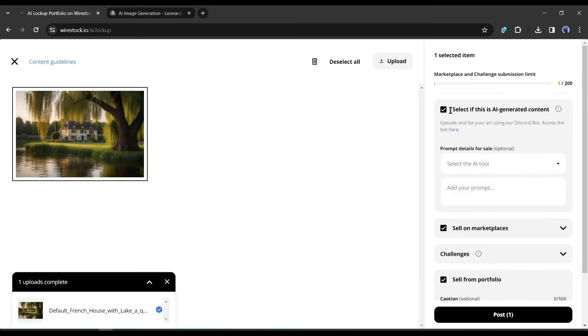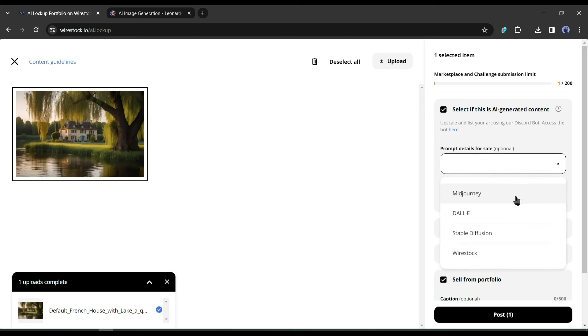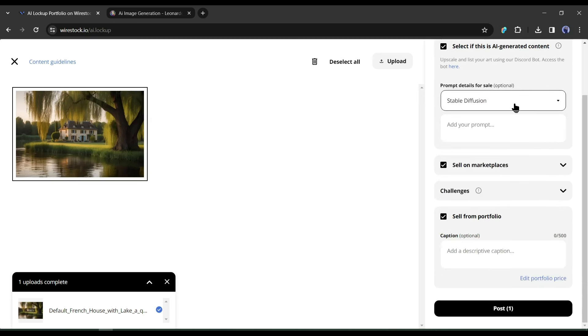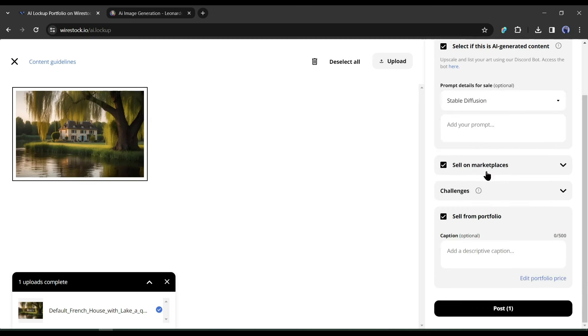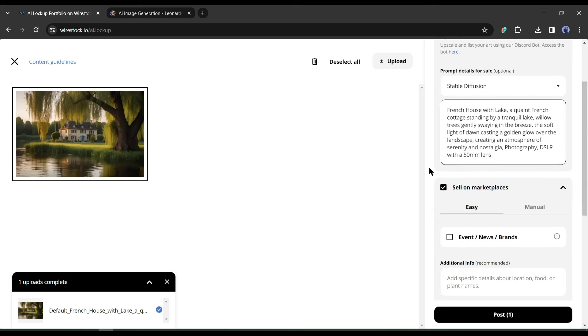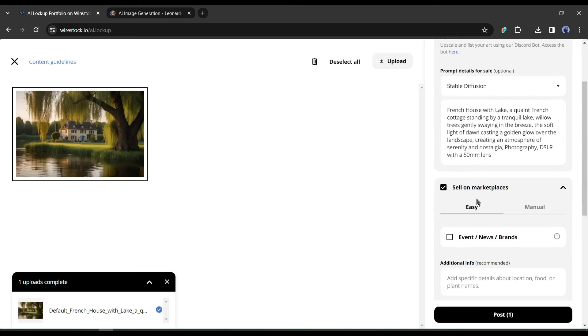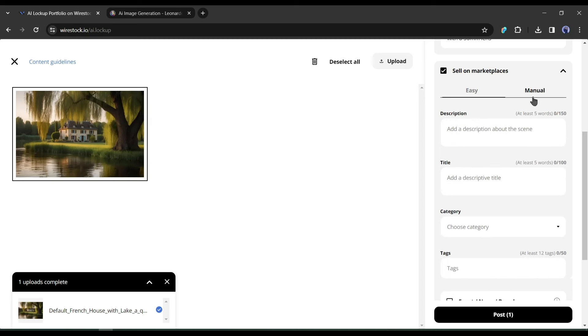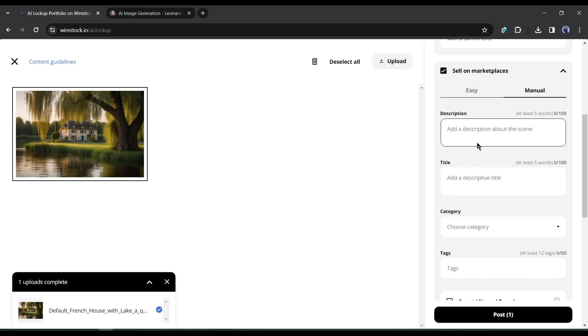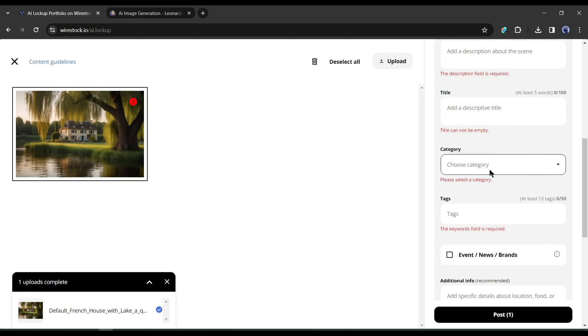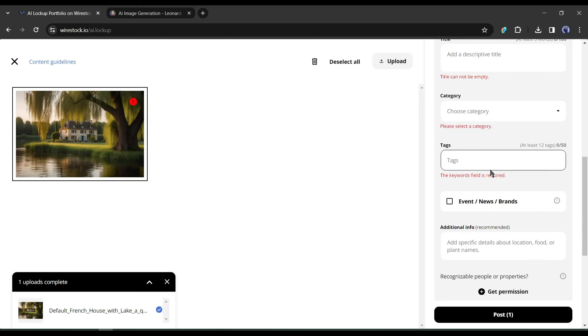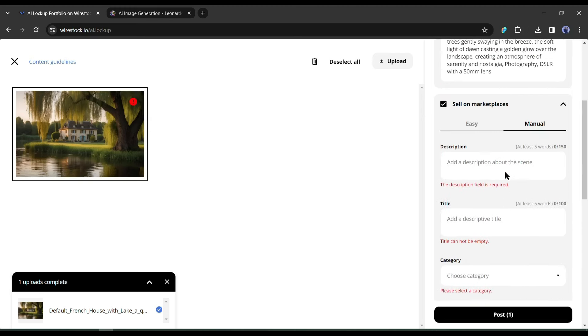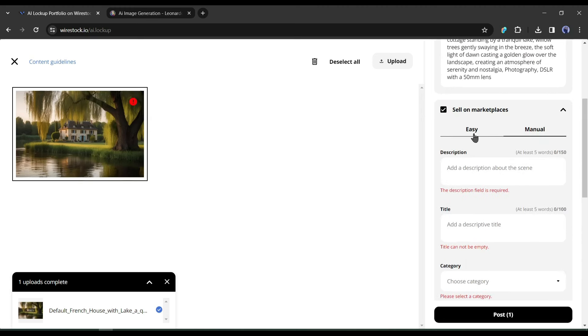Alright, let's move forward. If your image is AI generated, then click here. Now you have to select the AI model. After that enter the prompt. Okay, on the next step, make sure sell on marketplaces is turned on. Now you will get two options, easy and manual. In the manual option, you have to enter more details about your art. If you don't want to spend your time like other platforms, use easy submission.